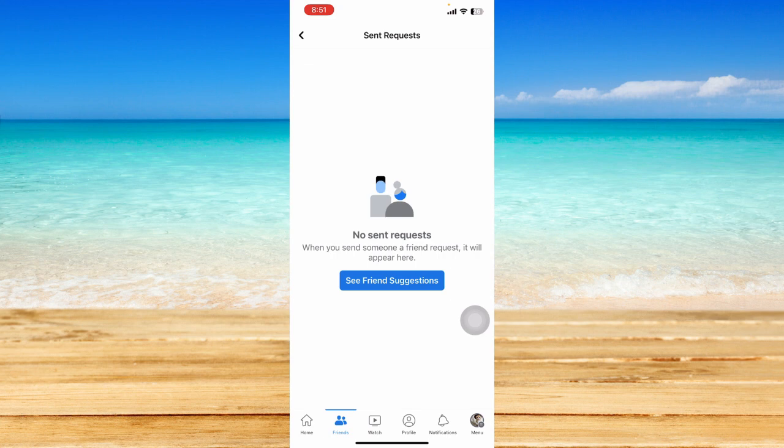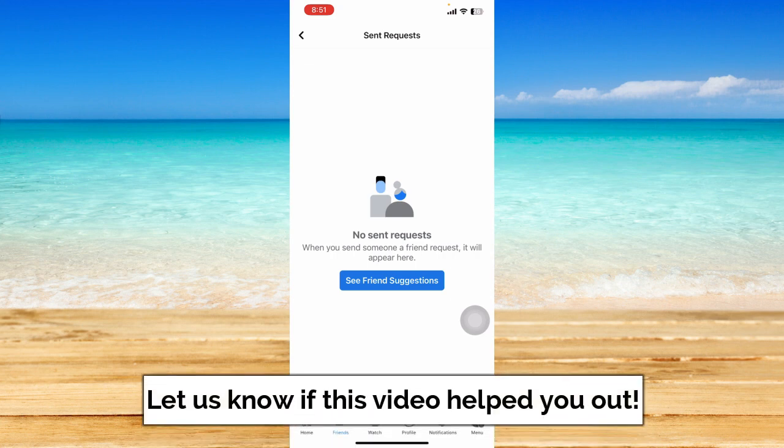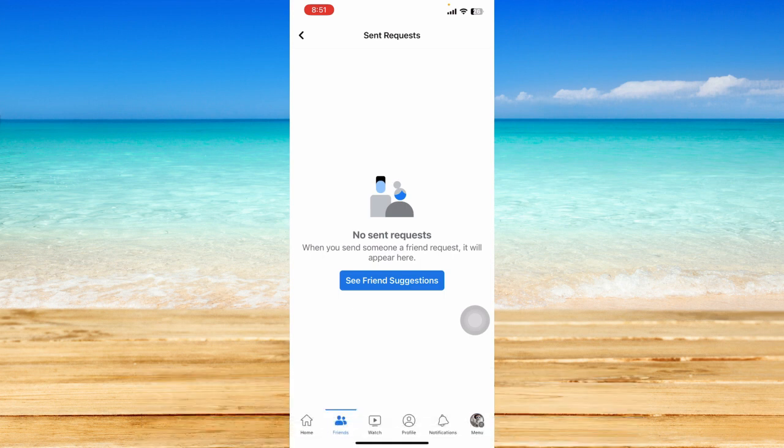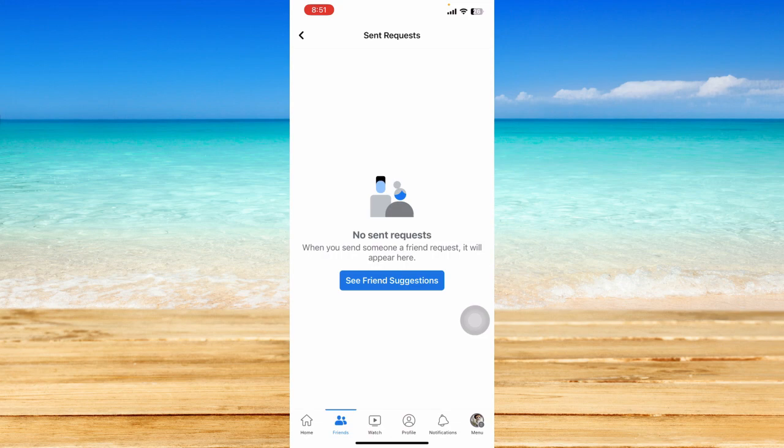So that ends this tutorial. I hope this video helped you out. If it did, don't forget to like the video and subscribe to the channel. Feel free to comment any questions you may have as well. That is all for today and have a great day!